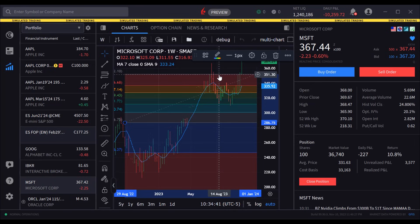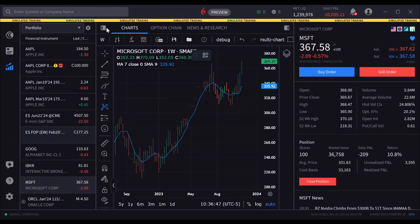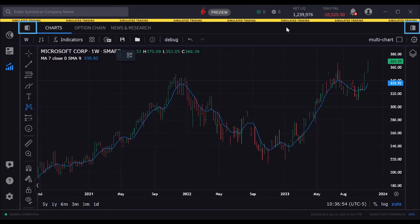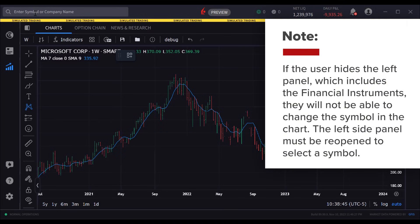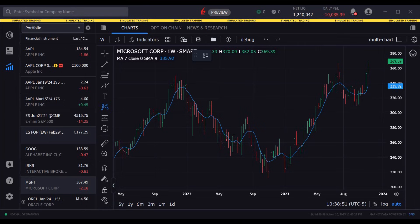To remove drawings and indicators from the display, the user would right-click on a trend or Fibonacci line and select Remove. You can increase the size of your chart by hiding the left and right side panels. Note the Show/Hide Panel icons to the upper right and left of the chart. Simply click one or both of these icons to maximise the display. Note that if the user hides the left panel, which includes the financial instruments, they will not be able to change the symbol in the chart. The left side panel must be reopened to select a symbol.